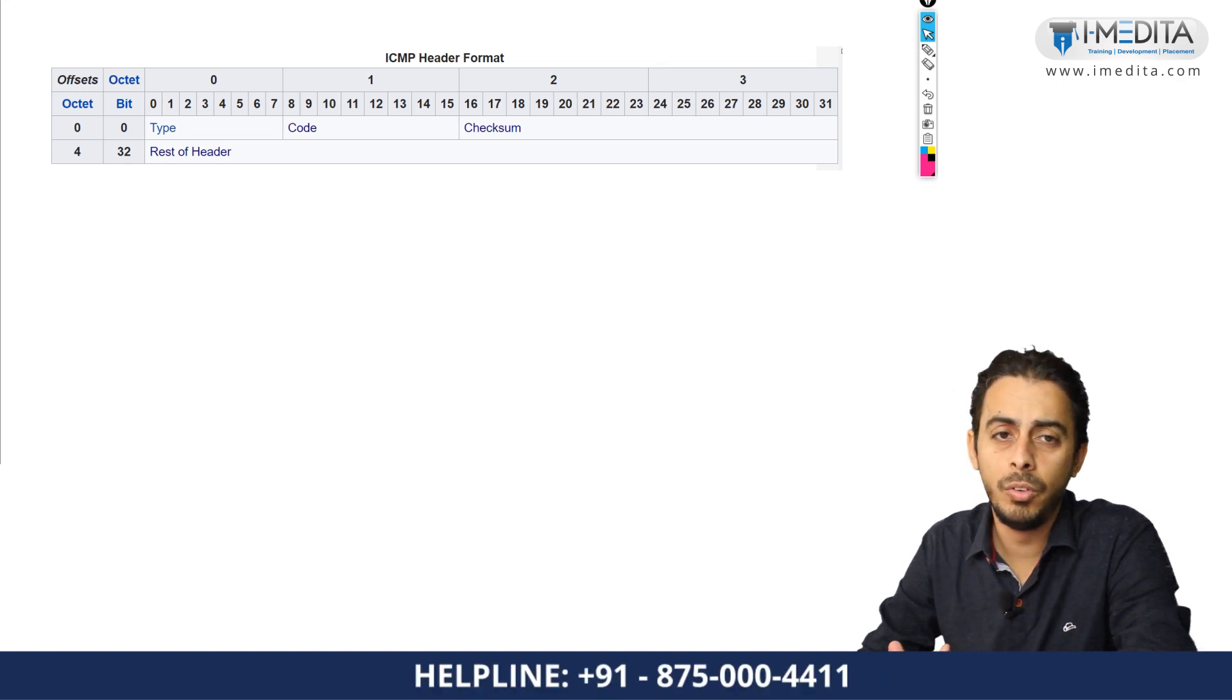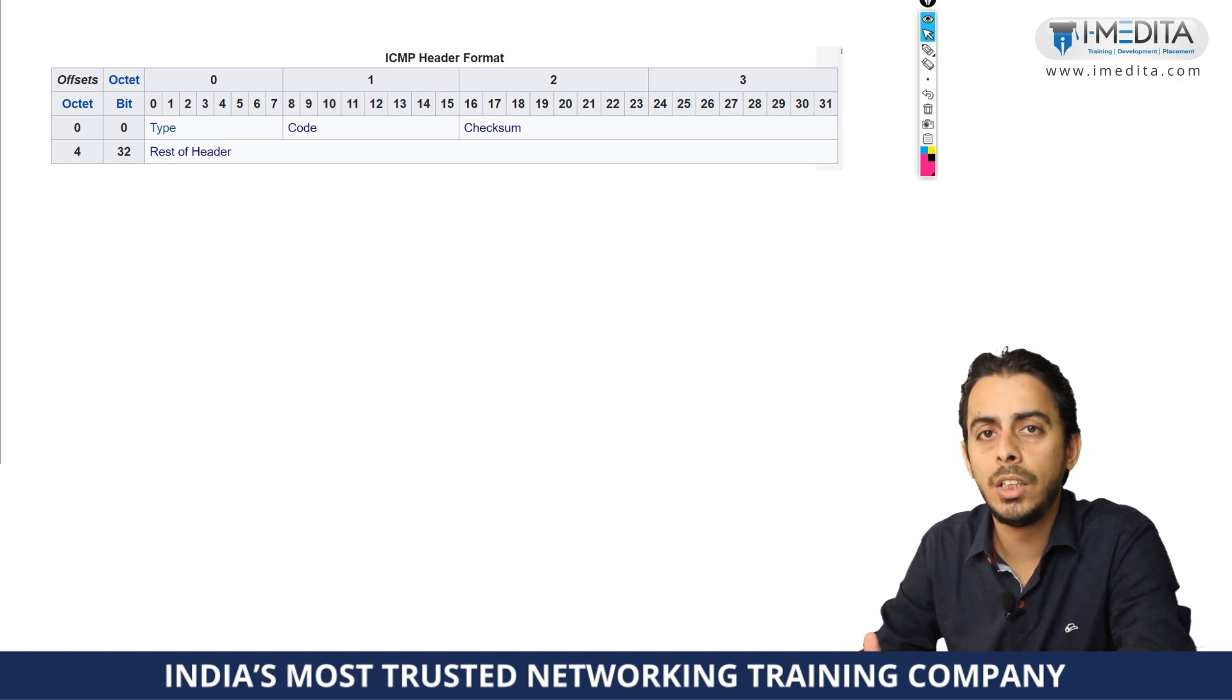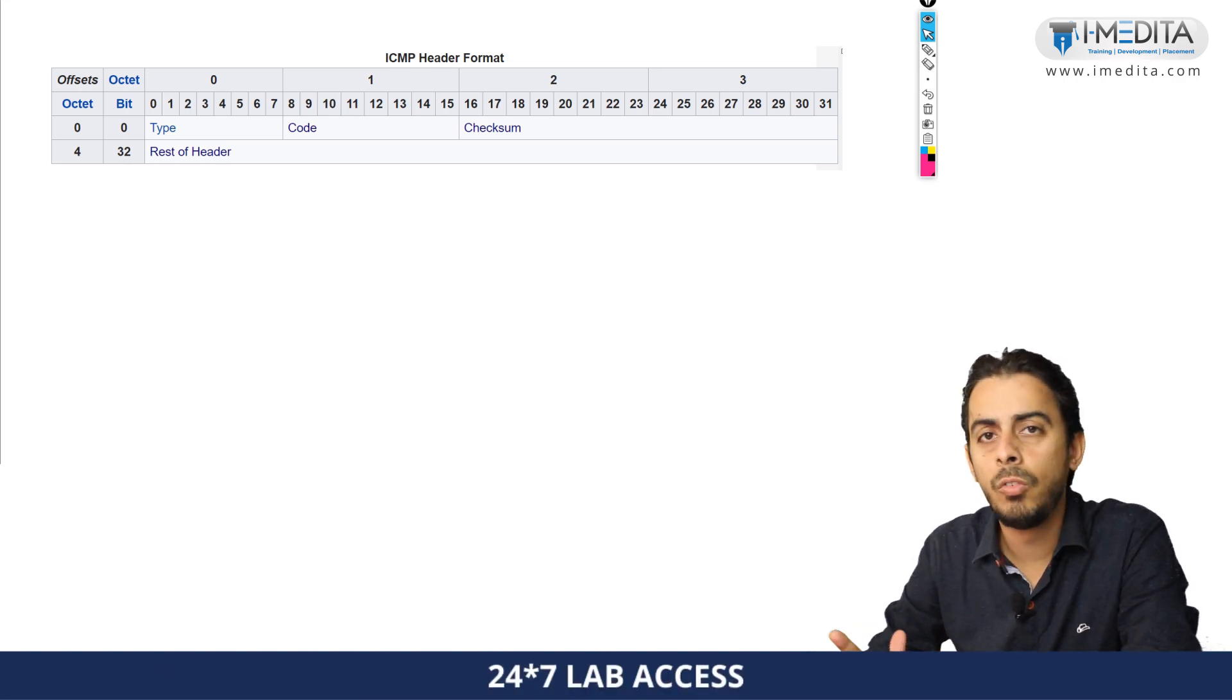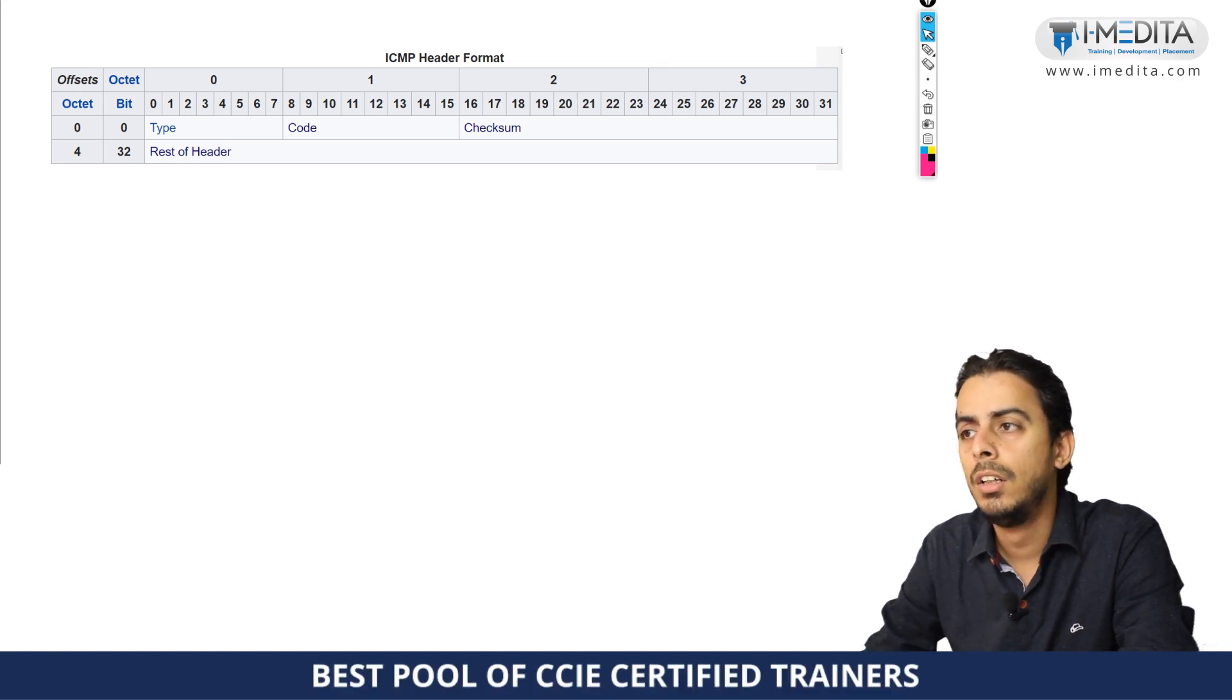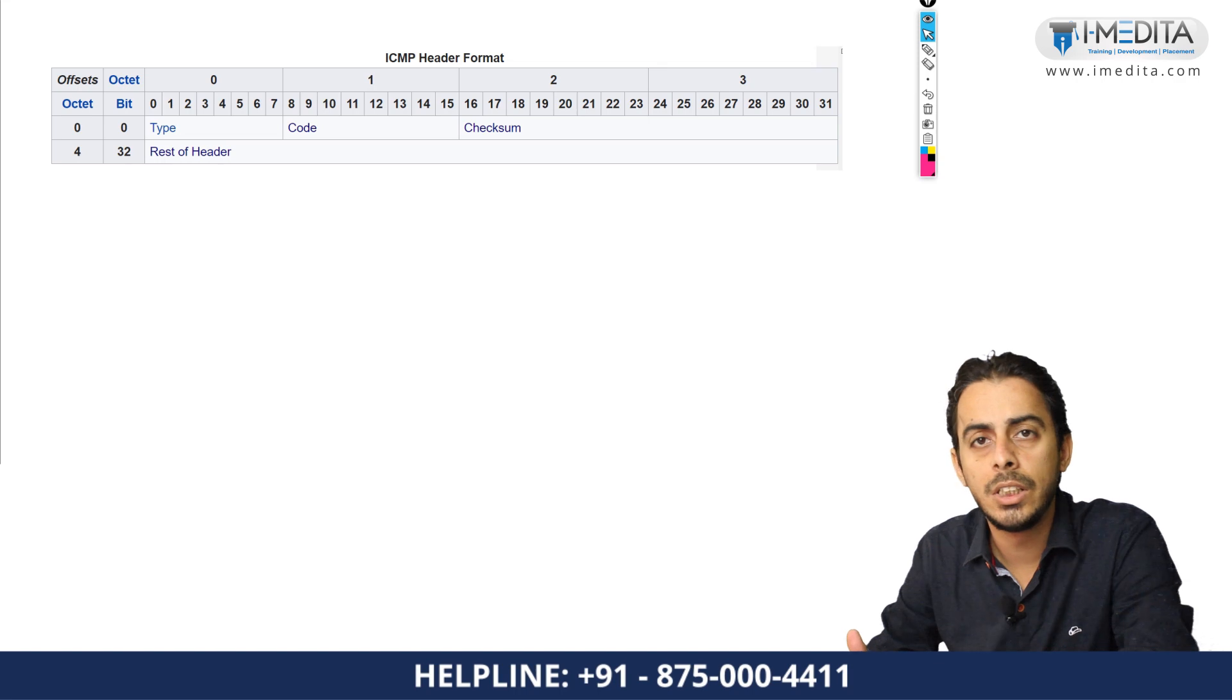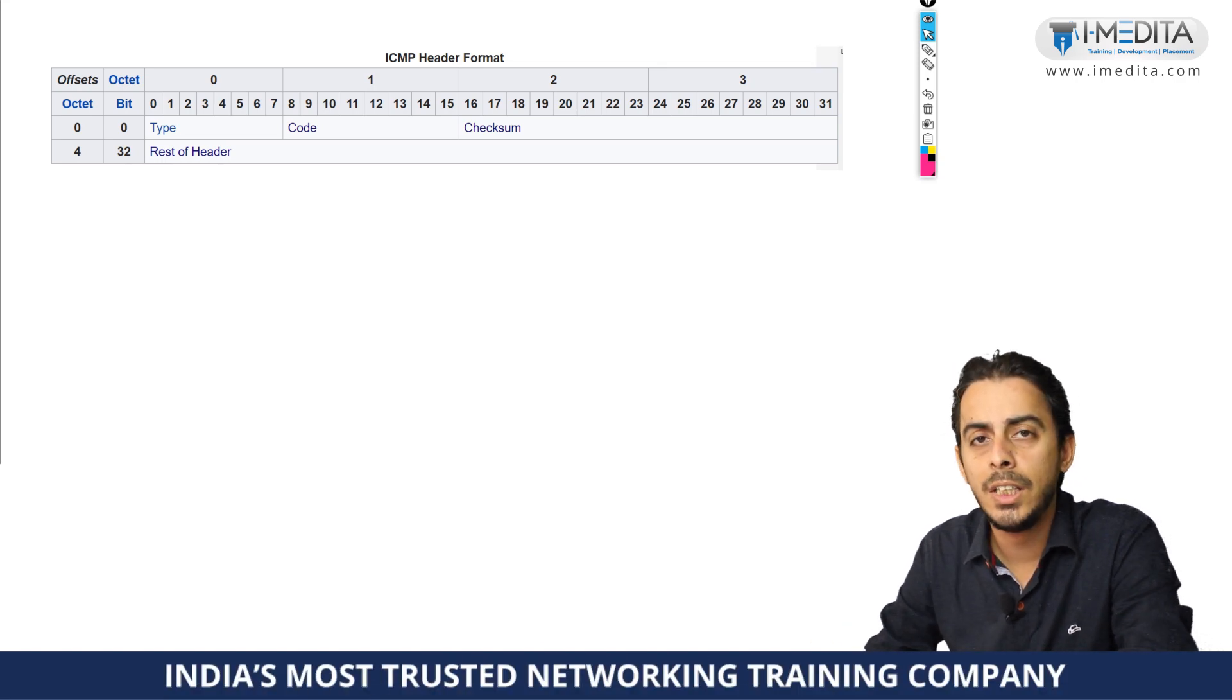When you are not able to reach the destination due to some reason, you will get the appropriate reason why the packet can't reach to that particular destination, maybe because of request timeout or destination unreachable. These are a lot of messages in the ICMP.